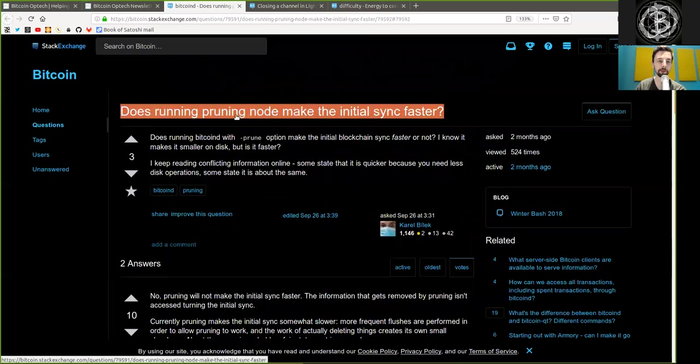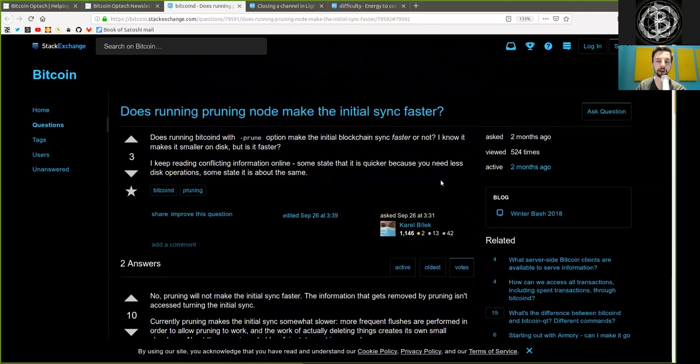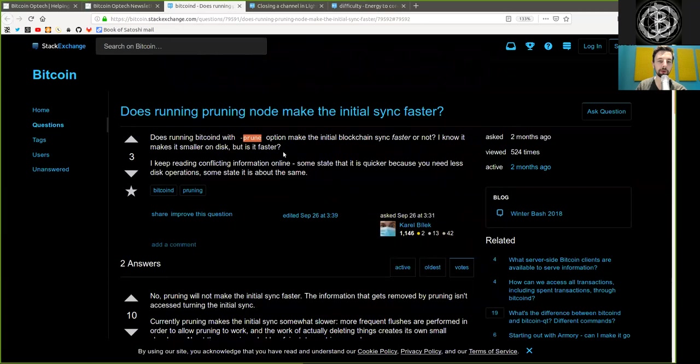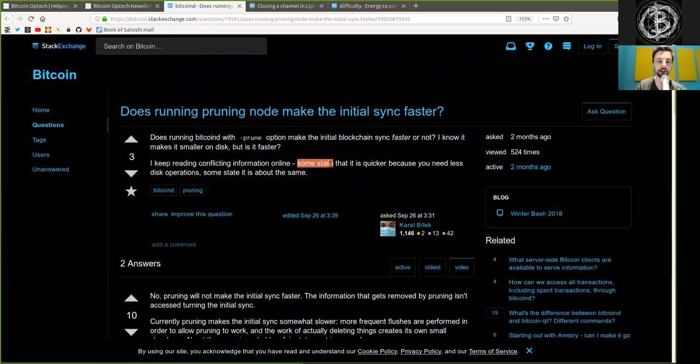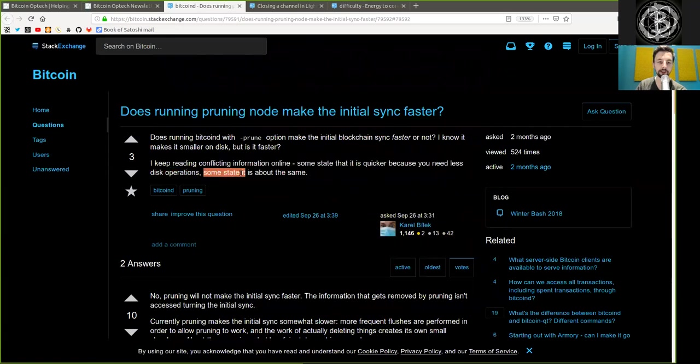Does running Bitcoin pruned node make the initial sync faster? A question asked by Carol Beilek. During running Bitcoin D with the prune option, make the initial blockchain sync faster or not? I know it makes it smaller on the disk, but is it faster? I keep reading conflicting information online. Some state that it is quicker because you need less disk operations. Some state it is about the same.